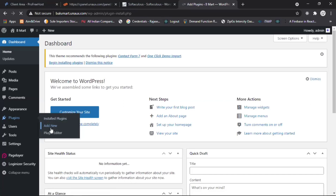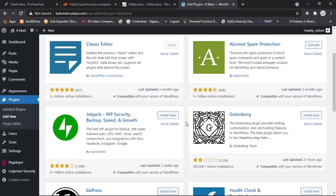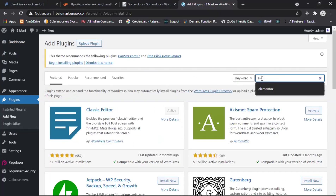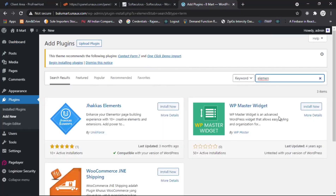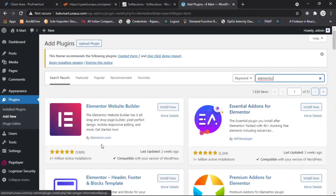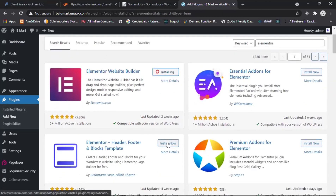Under Plugins we have to install some plugins. Click on 'Add New'. In the search bar, search for 'Elementor' — this is the page builder. Here you can see the Elementor Website Builder. Click on Install.